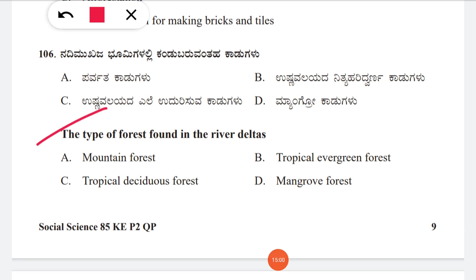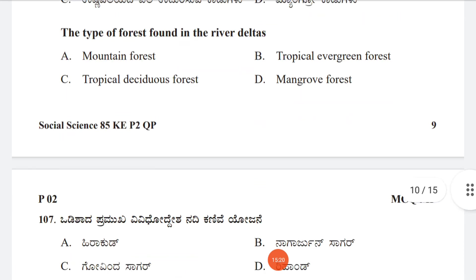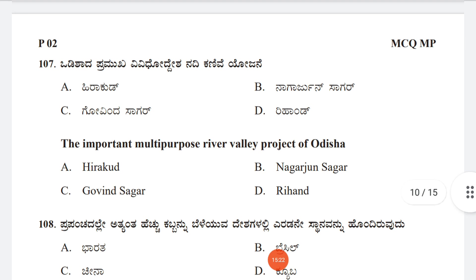Question 106: The type of forest found in river deltas — option A: mountain forest, B: tropical evergreen forest, C: tropical deciduous forest, D: mangrove forest. The correct answer is D, mangrove forest.